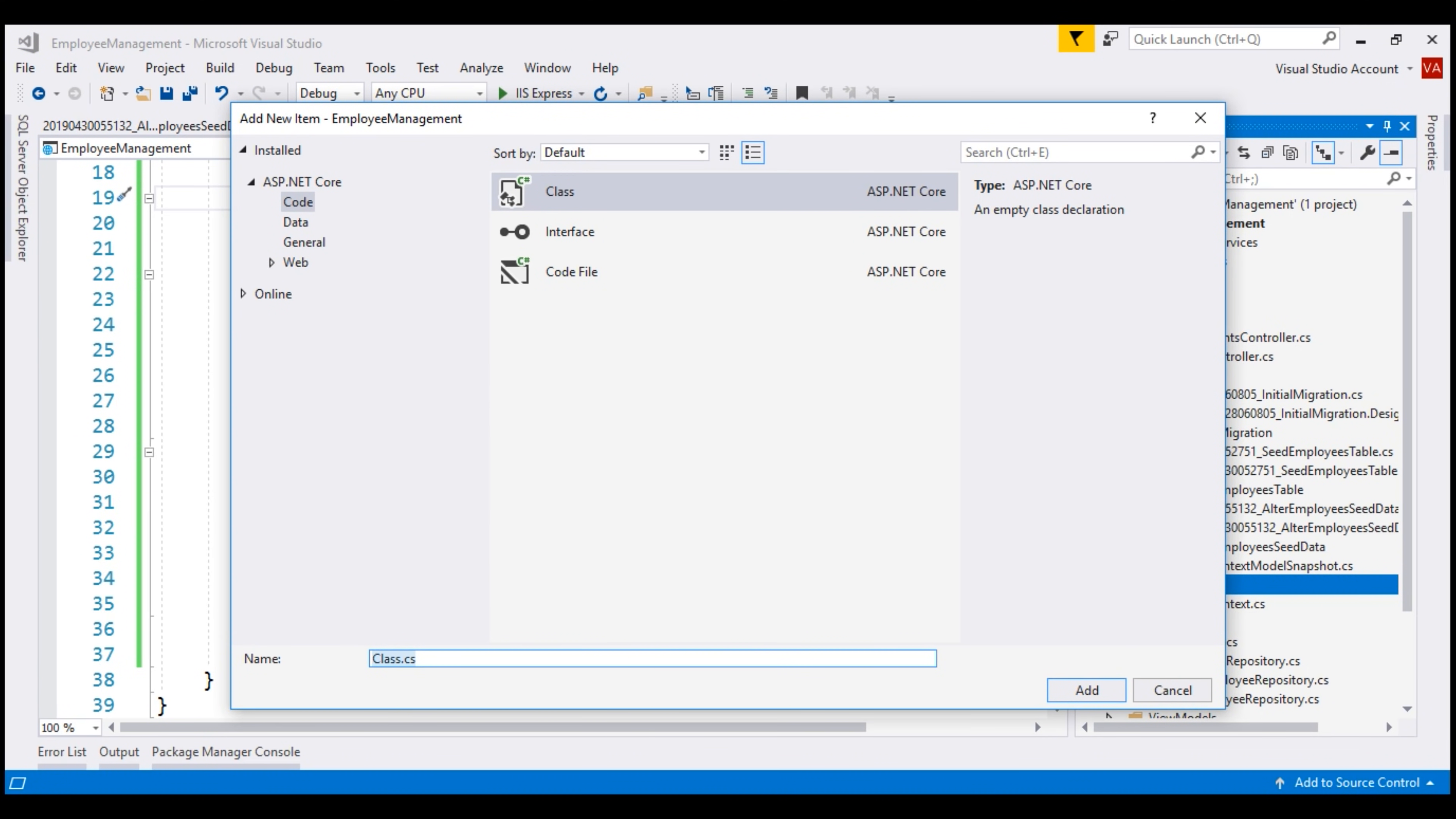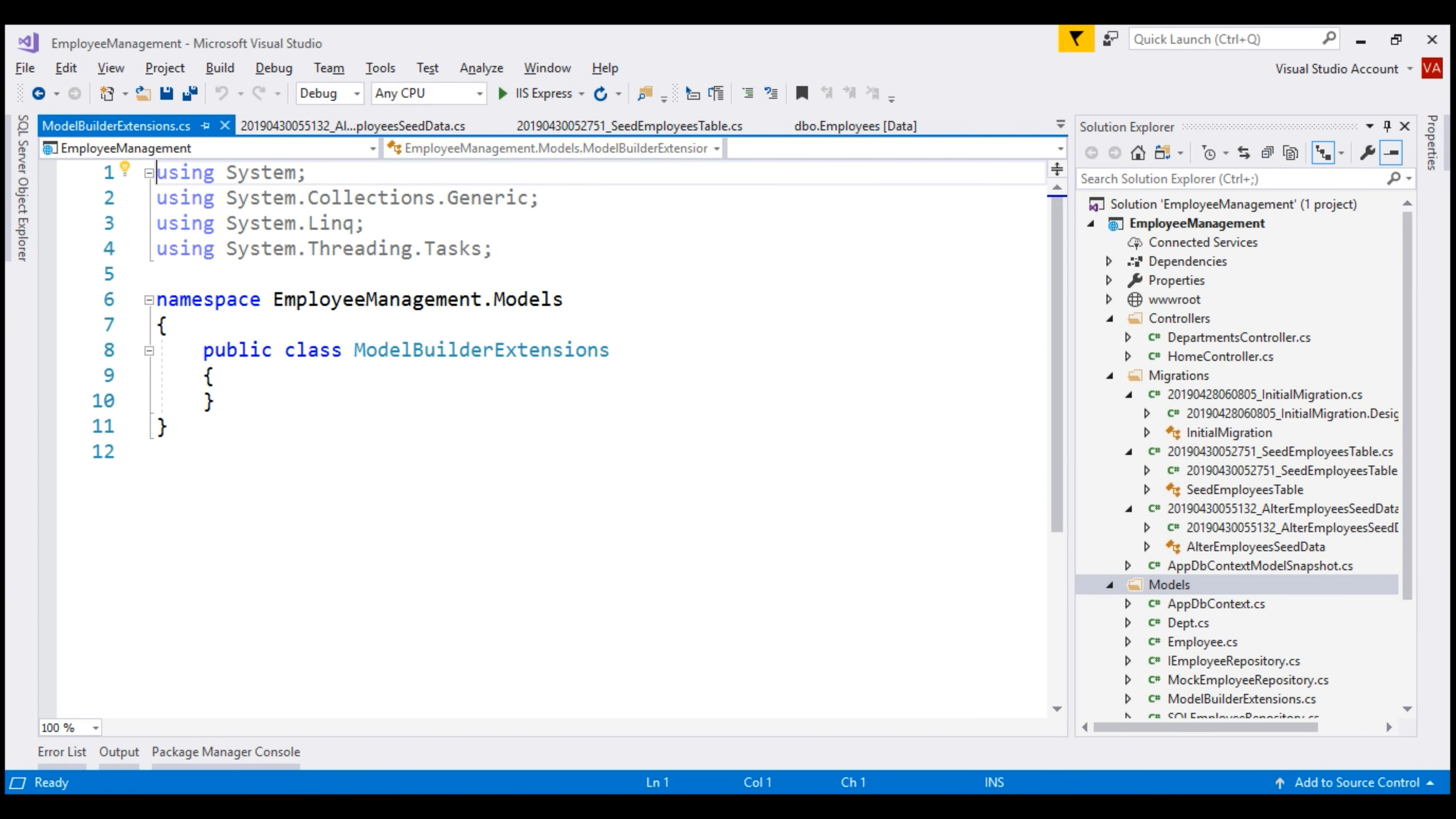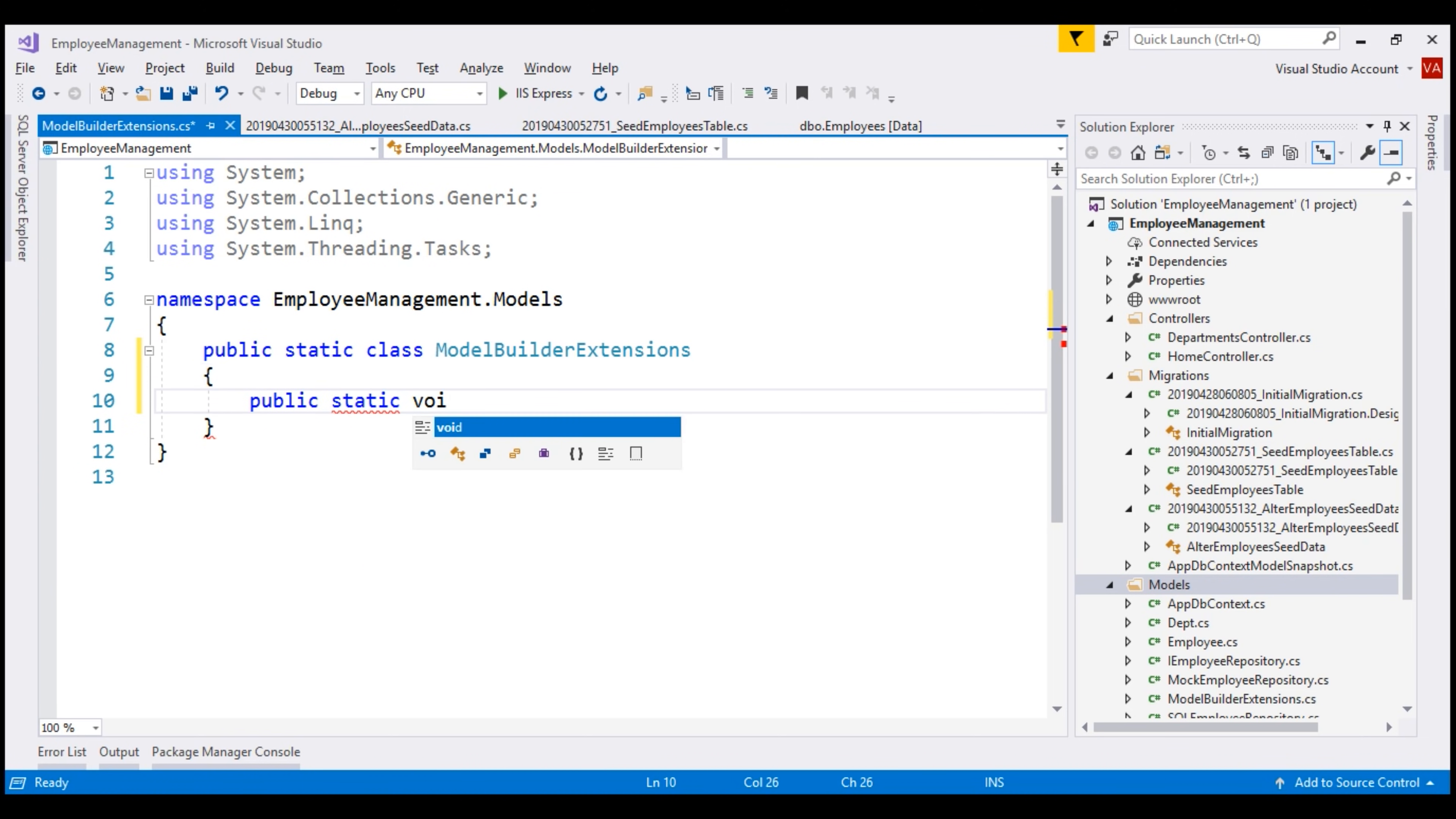For an extension method, the class has to be static. Inside this static class, let's create a public static void method. I'm going to name this method Seed.